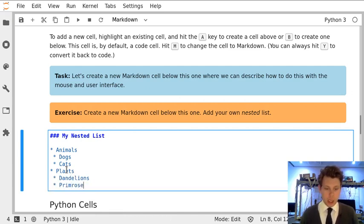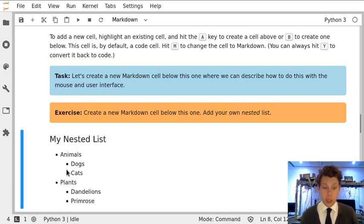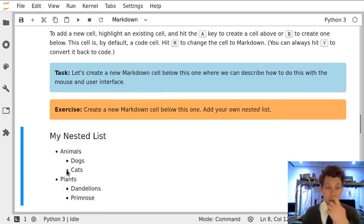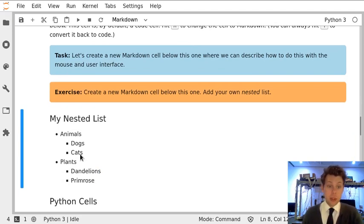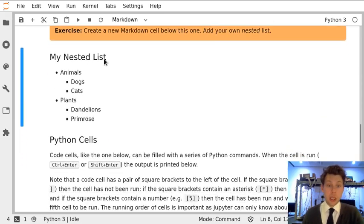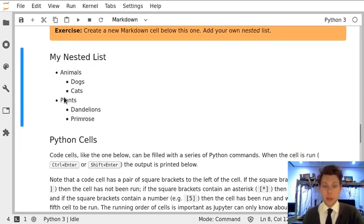And then if we render the cell by pressing ctrl enter or hitting the play key above you can see that we've got a nested list, a header with a nested list of two levels.